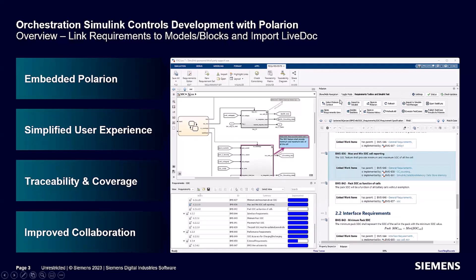I will go through some features here. You can, for example, select the context — that means the Polarion project — and then import a live document directly, extract the requirements, and consume those requirements later on directly inside your Simulink model. We treat this kind of feature to really simplify the user experience and the UI, bringing you only what you really need from MATLAB Simulink to go to the Polarion world as easily as possible.